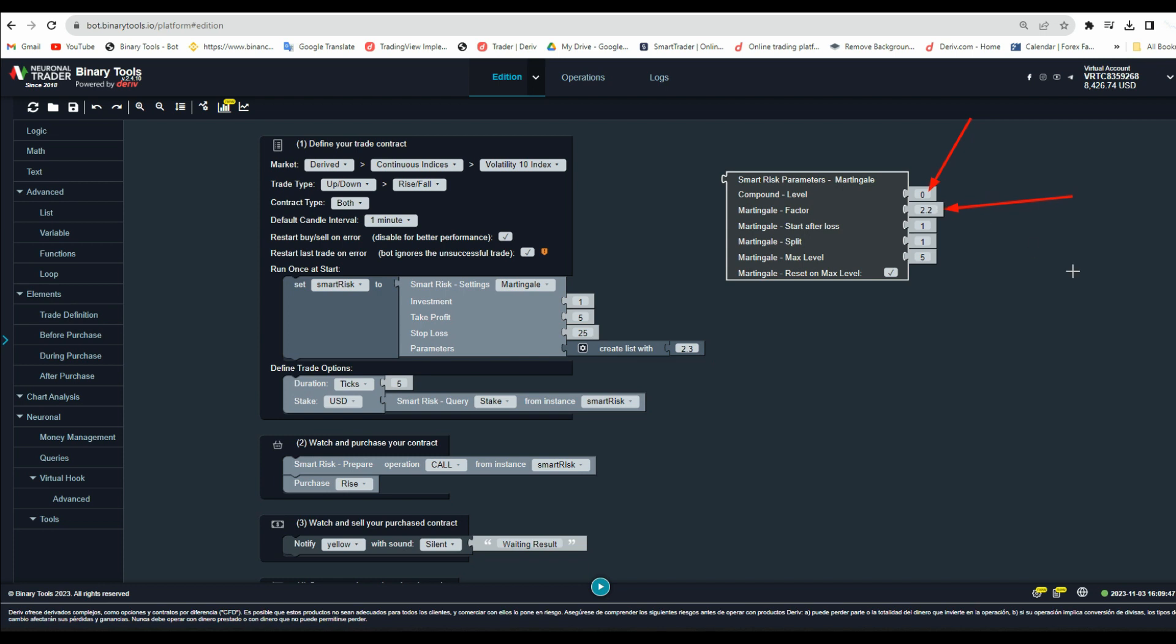Martingale factor. Here you can add the number of Martingale systems if the trade losses. Start after loss. Here you can set the number of Martingales to start taking trades after a certain number of losses appear.